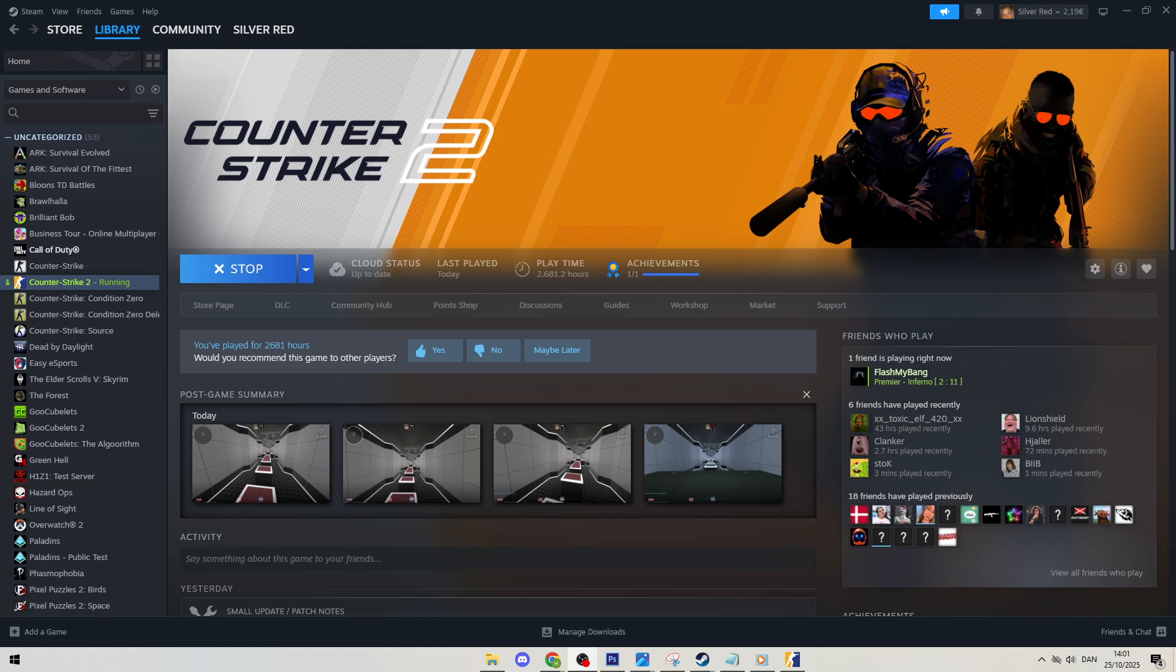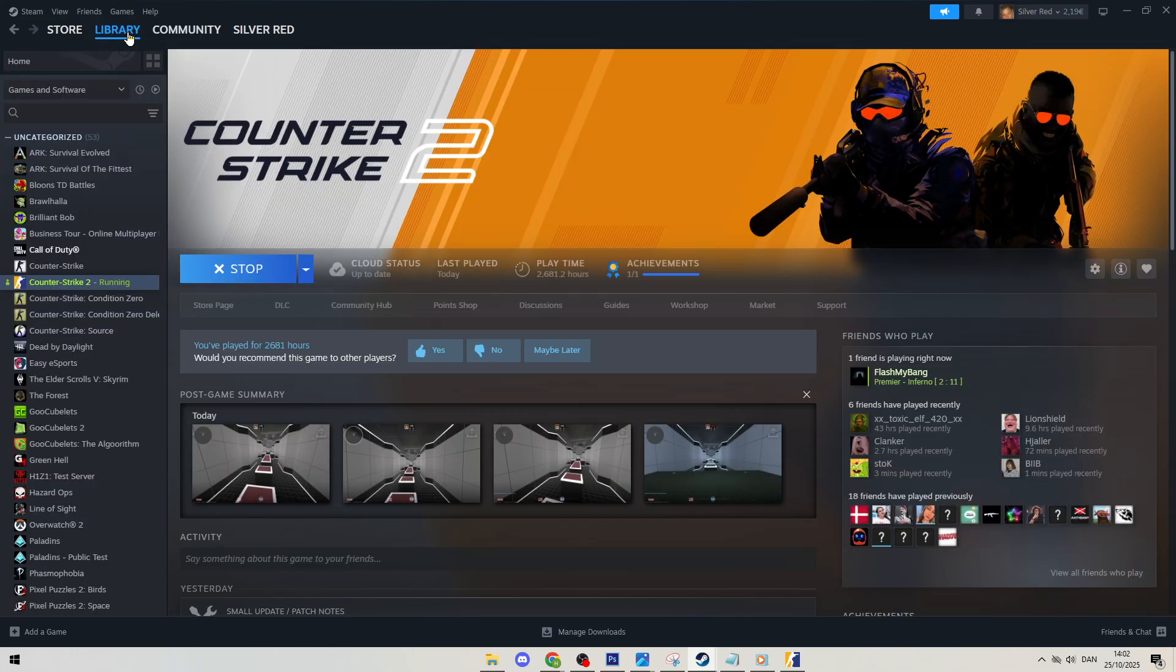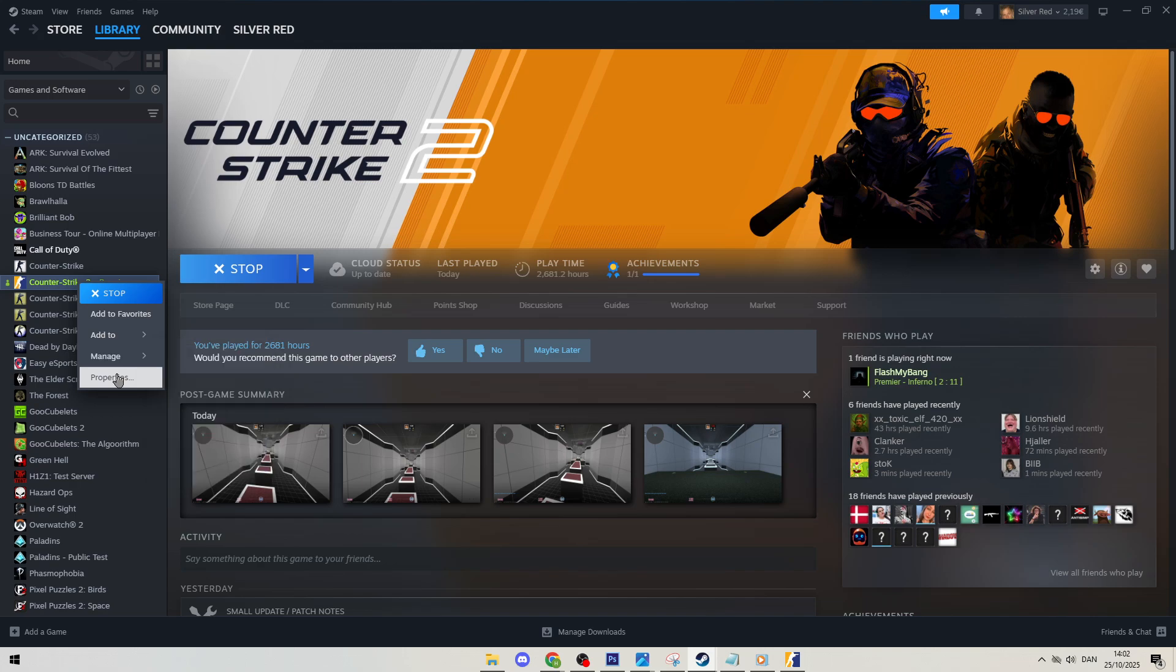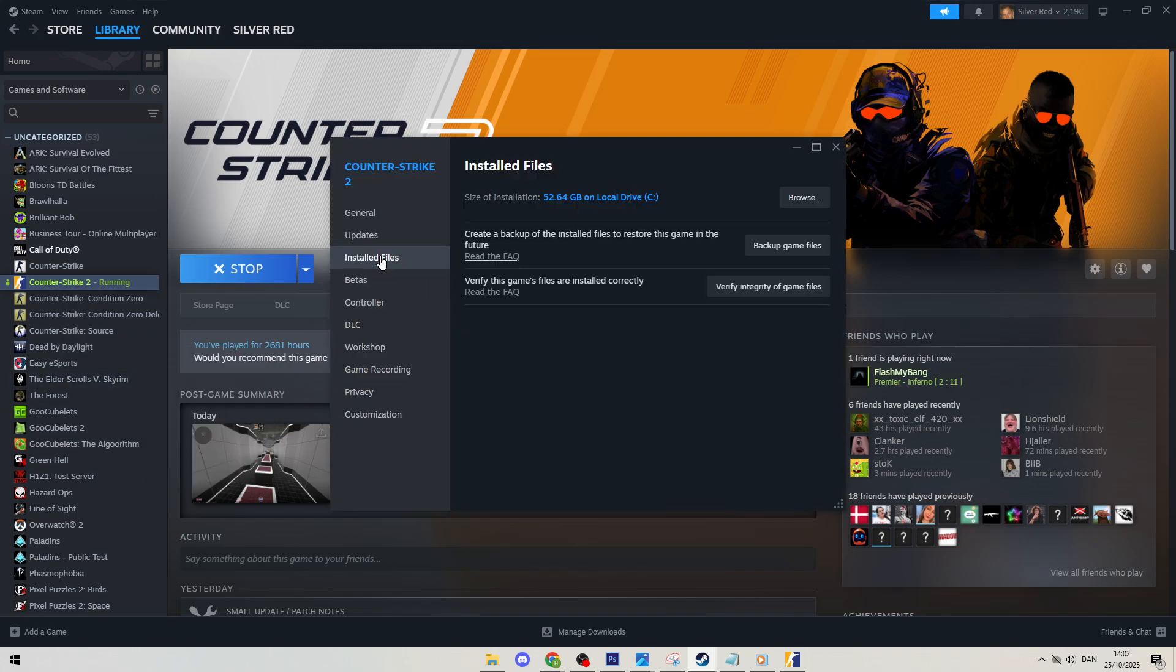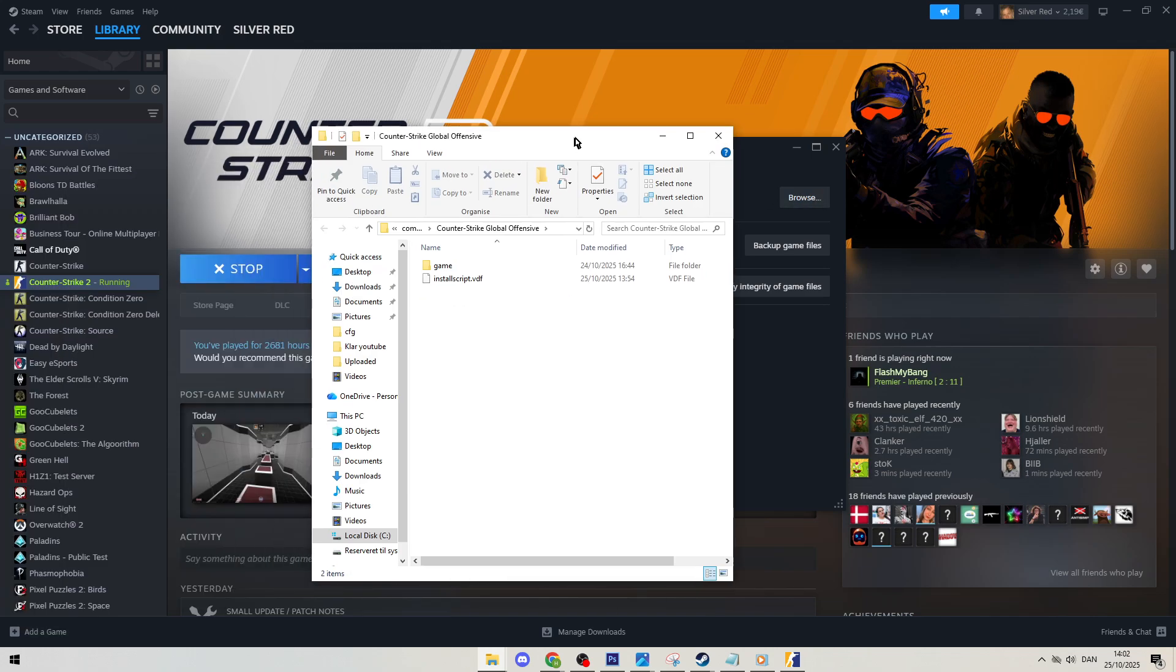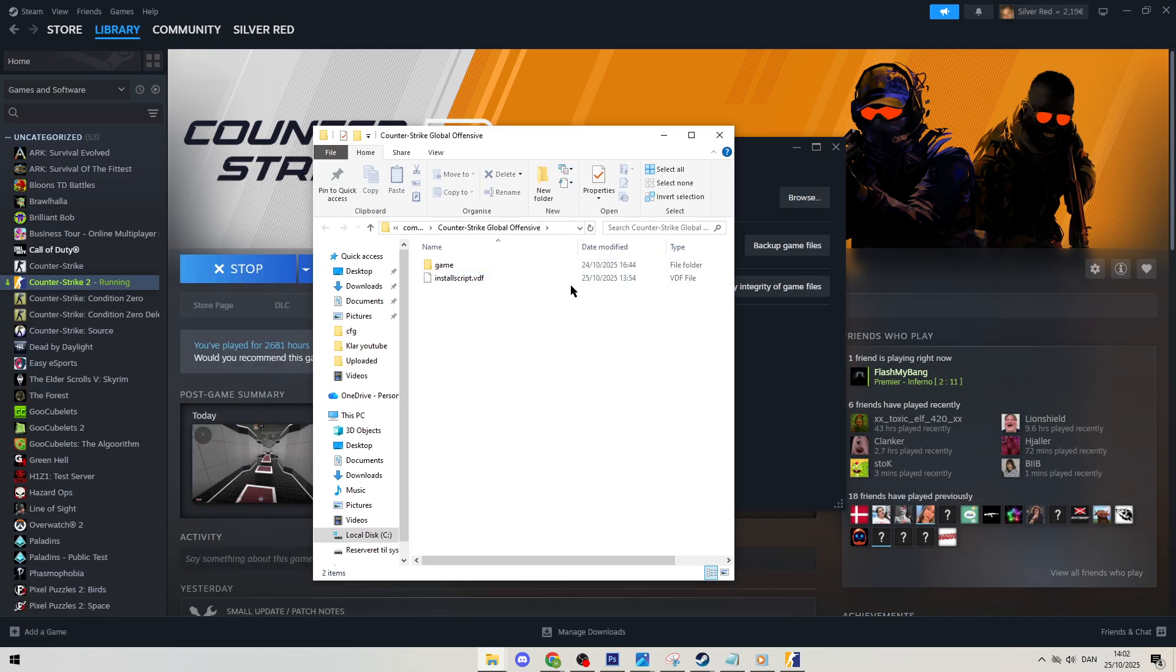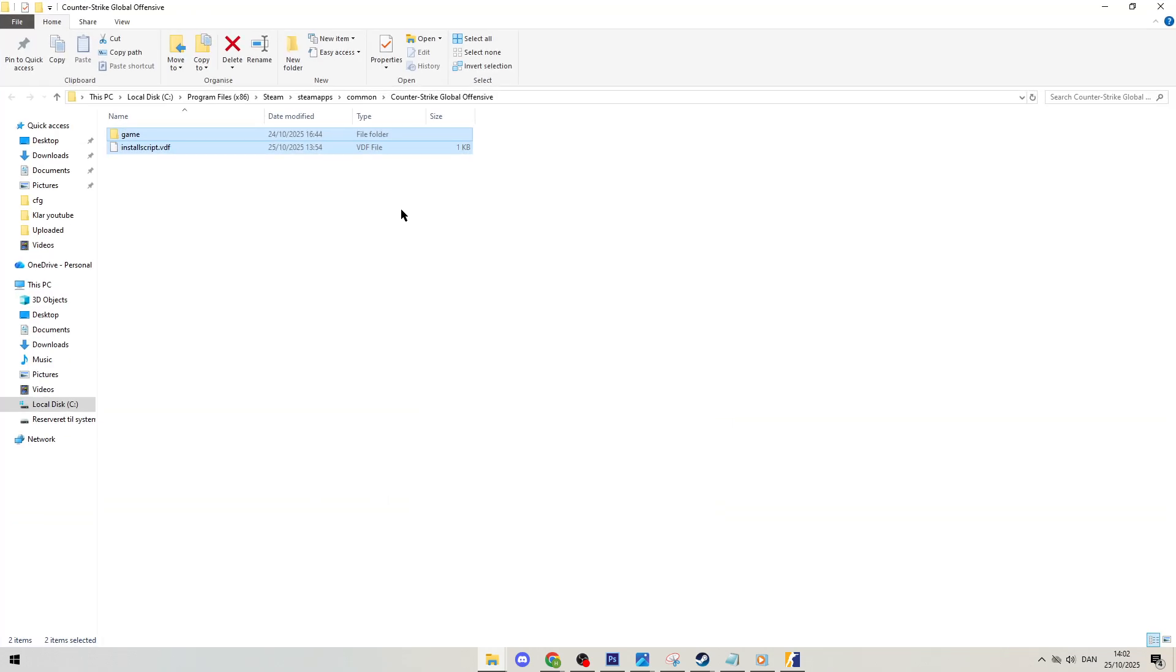The first thing you're going to want to do is find where your Counter-Strike files are located. The easiest way to do that is to go into the Steam library, type in Counter-Strike, find it, go to properties then to installed files over here on the left and then in the top right you just click browse. That is going to take you to your local directory for where your Counter-Strike files are and voila we have them pulled up right here.